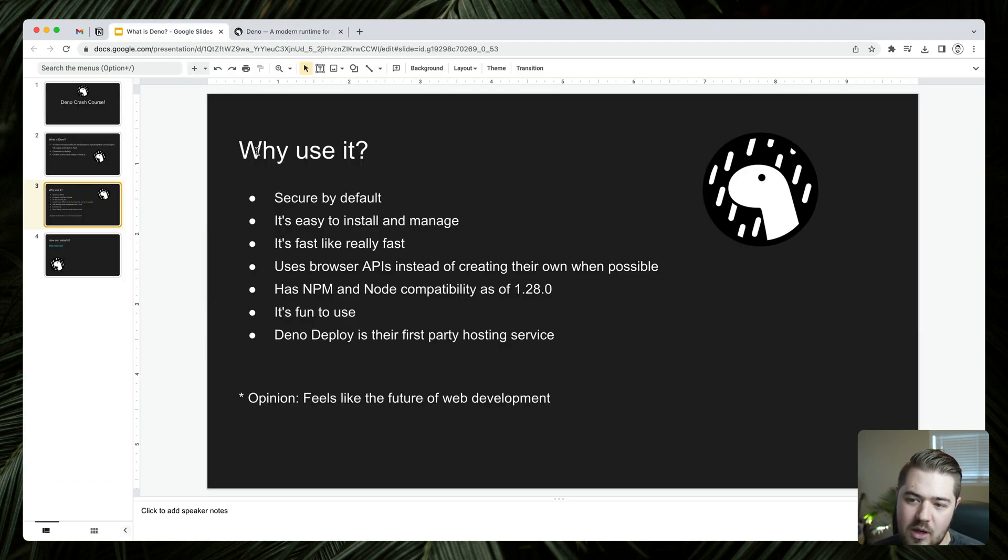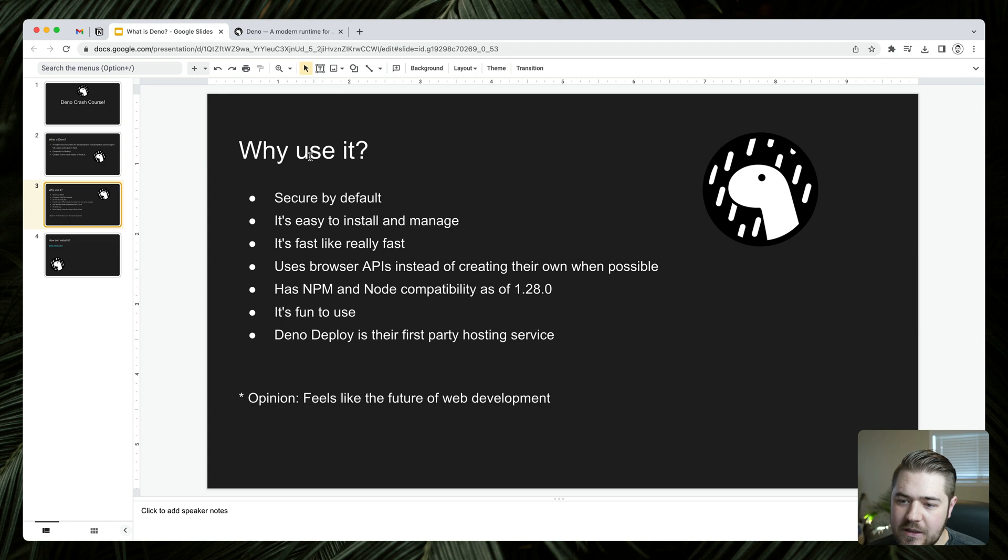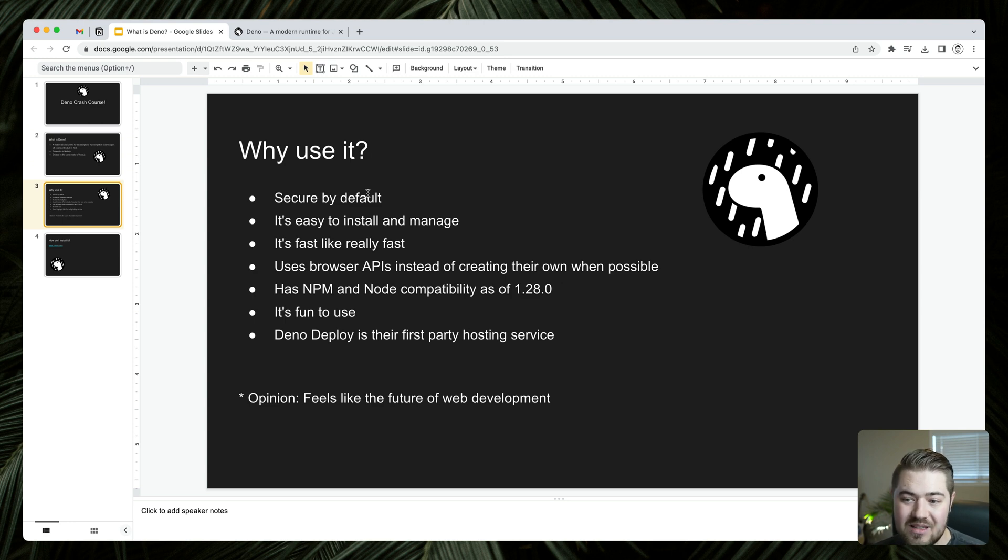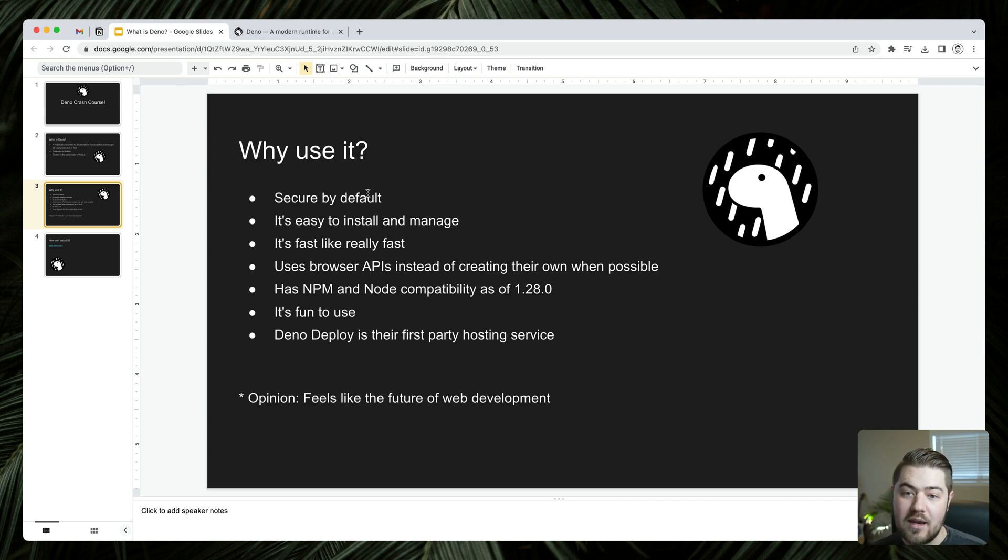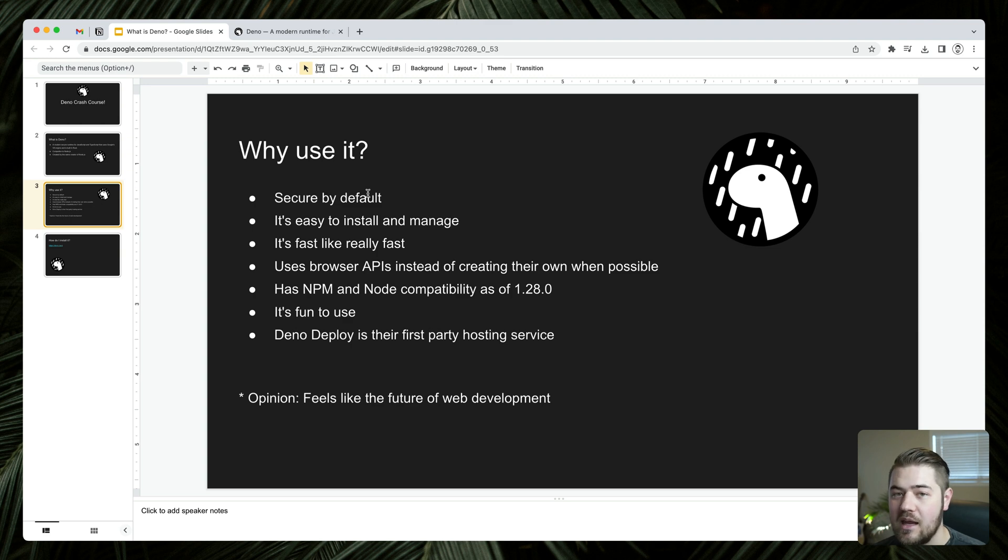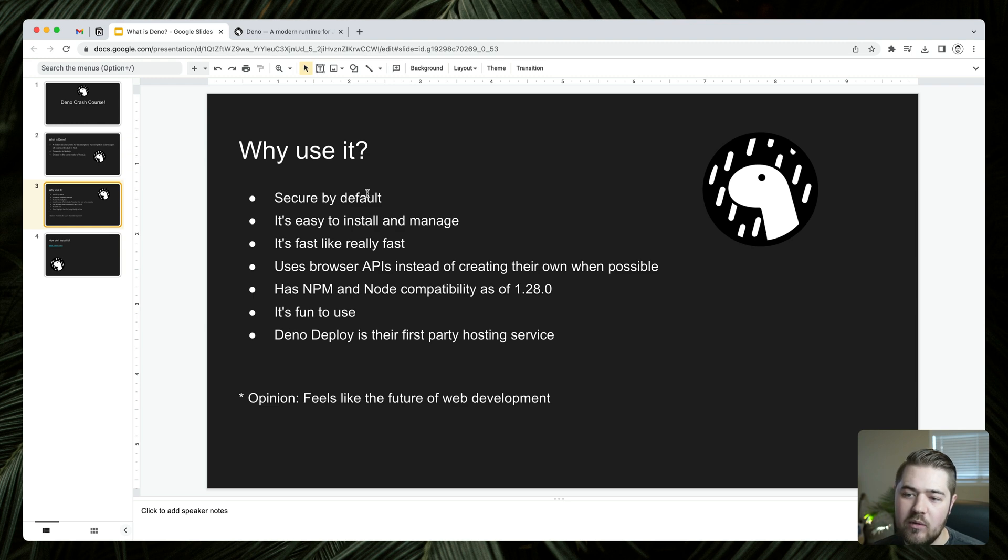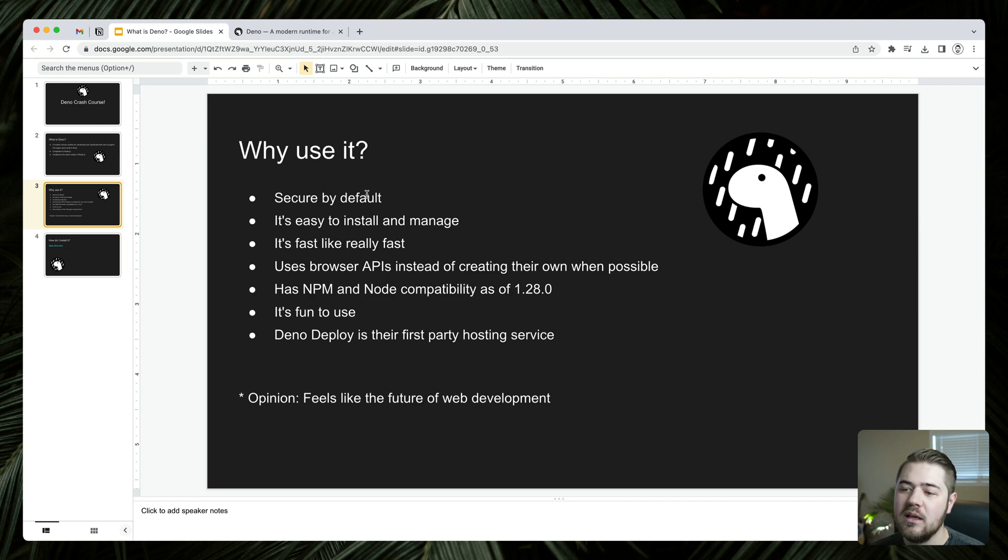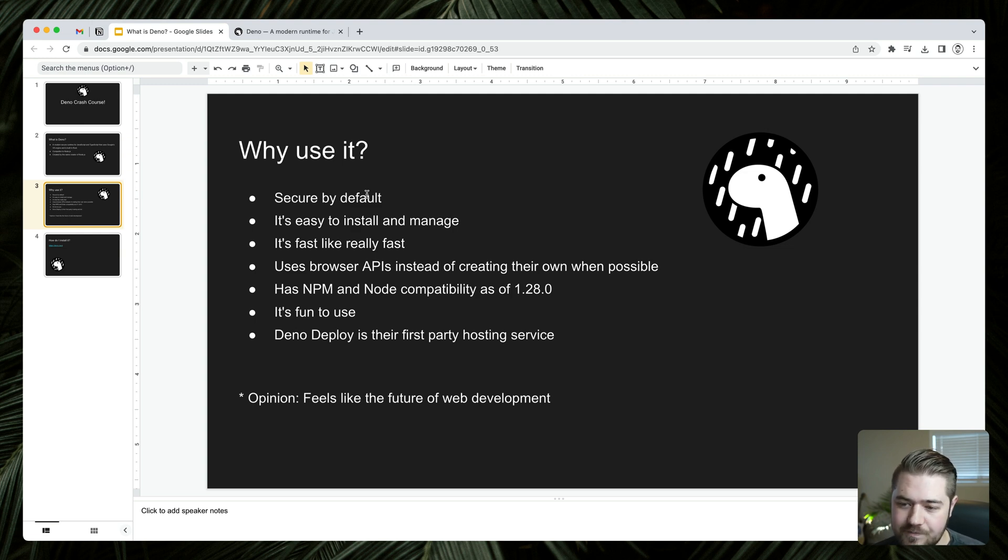So next question is going to be why should I use it? Node's pretty good and very popular. So why should I use Deno? It's secure by default, which is different than node. Node kind of has direct access to reading and writing files on your system by default. Deno does not allow that. So if I want to write a file with a Deno package, I have to give it access to be able to write files to my system, which you can imagine on really large applications where security is top of mind, this is a huge advantage because you can say exactly what packages can and can't do with Deno.